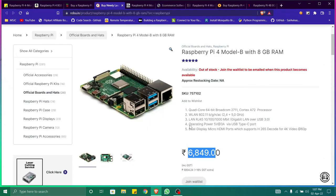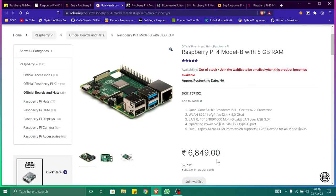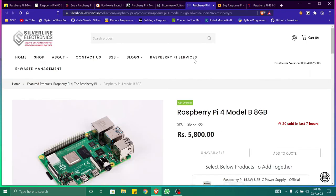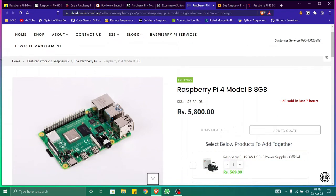We can see here five thousand eight hundred and four point two four plus 18% GST, that is six thousand eight hundred and forty-nine. In Silver Line Electronics it applies the same - they show the price of the board and during checkout they will add up the GST.